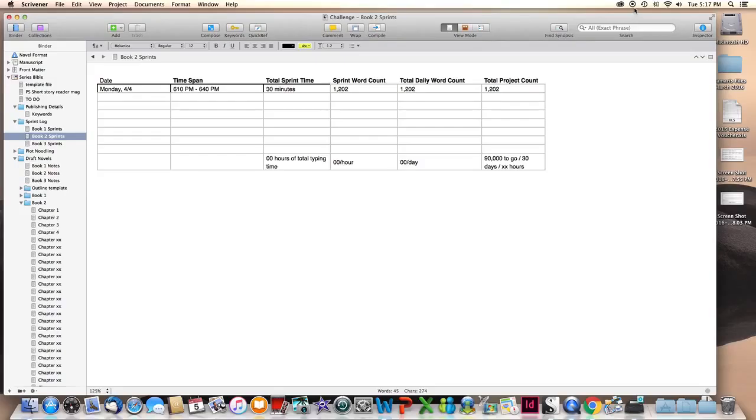I didn't do a huge amount, but it's a sprint, and that's more progress than I had a couple days ago. 30 minutes, 1,200 words, 1,200 on the project.